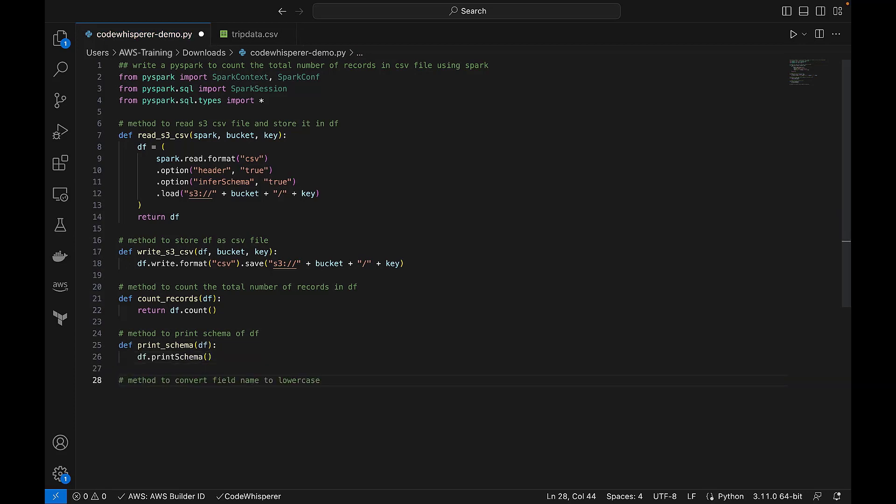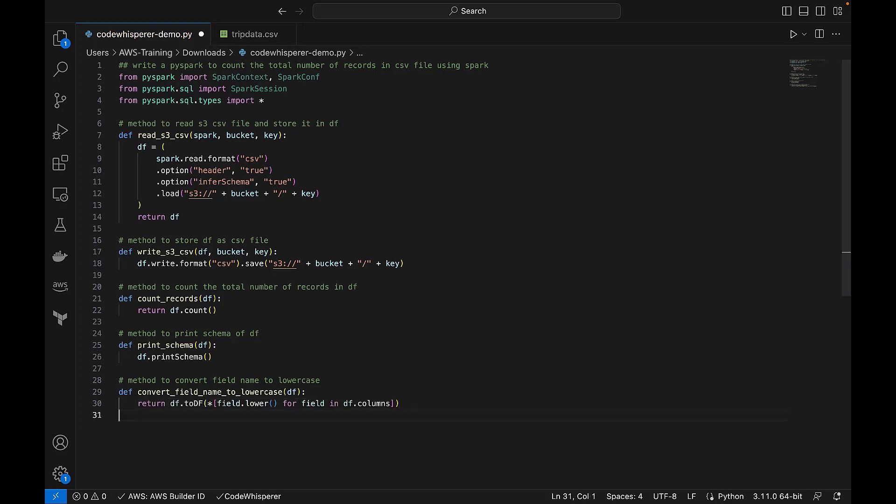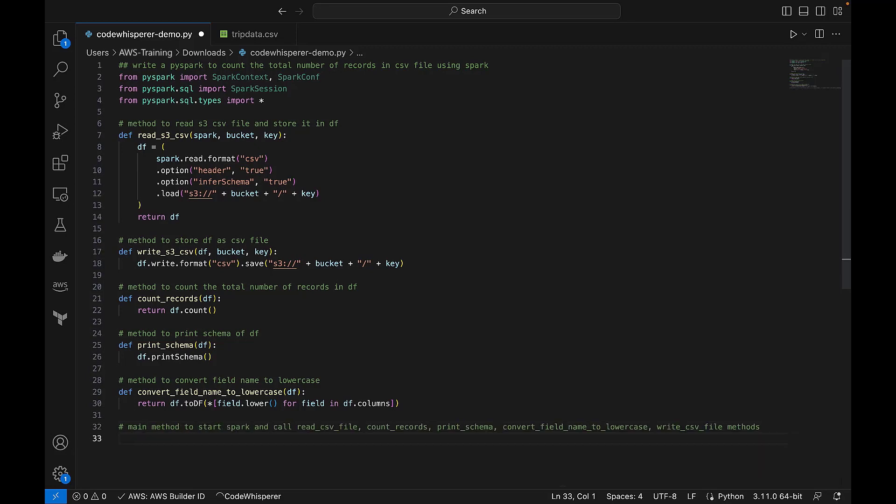Next, we'll ask CodeWhisperer to create a method to convert the field name to lowercase. Now that we have all the methods we need, let's tell CodeWhisperer to put them together in order.